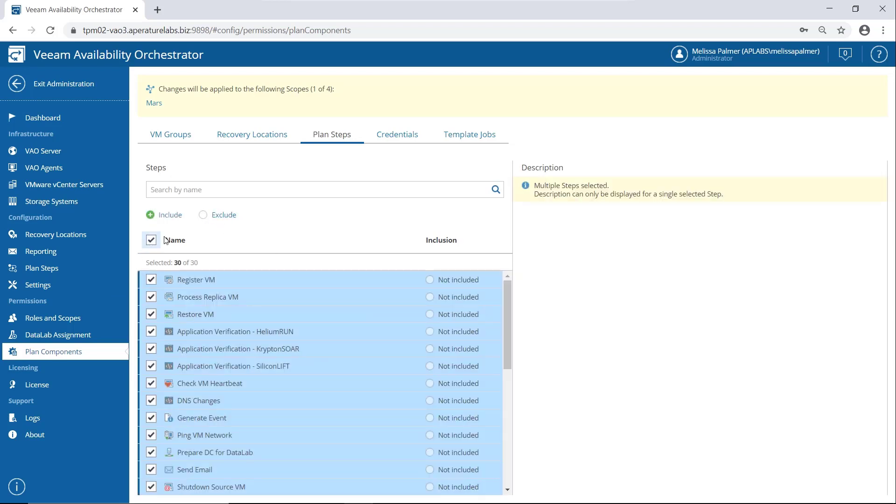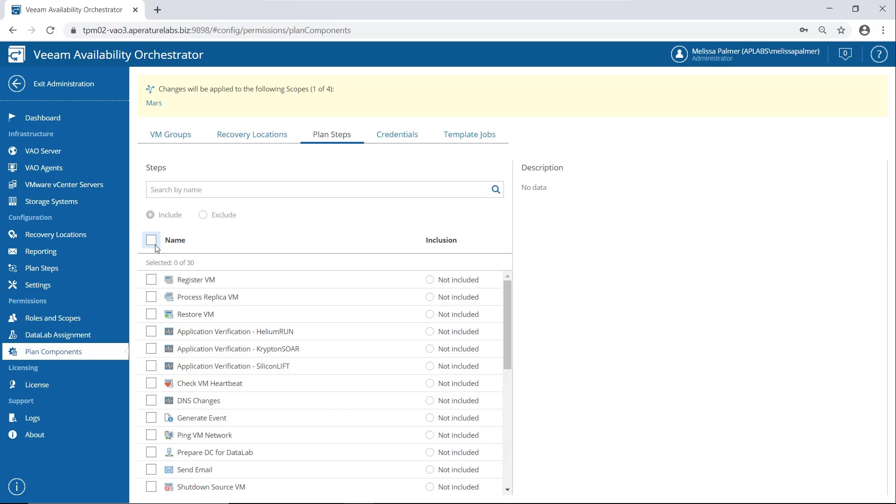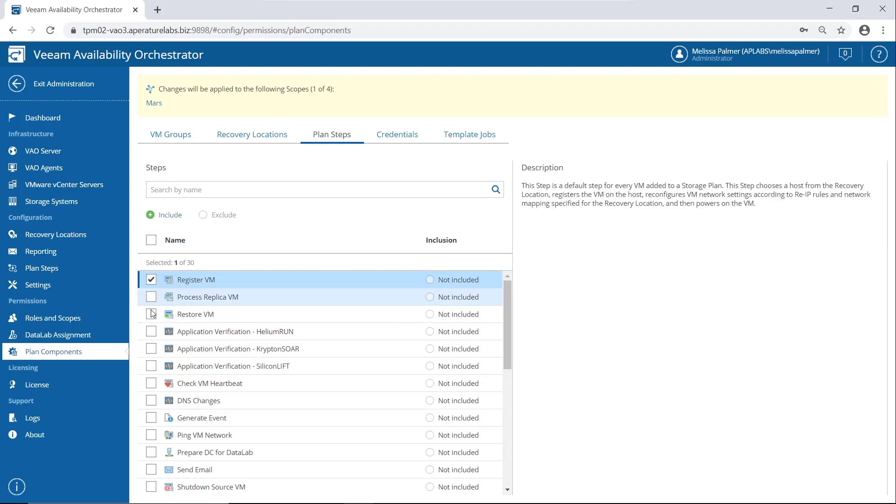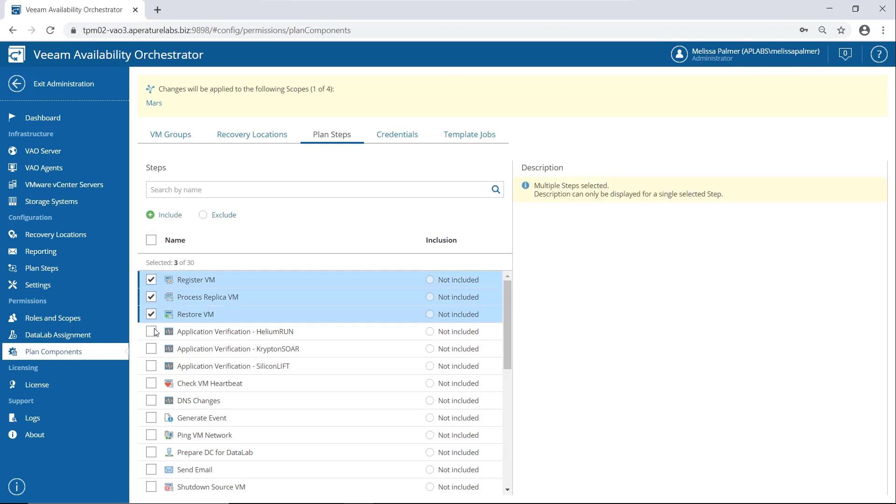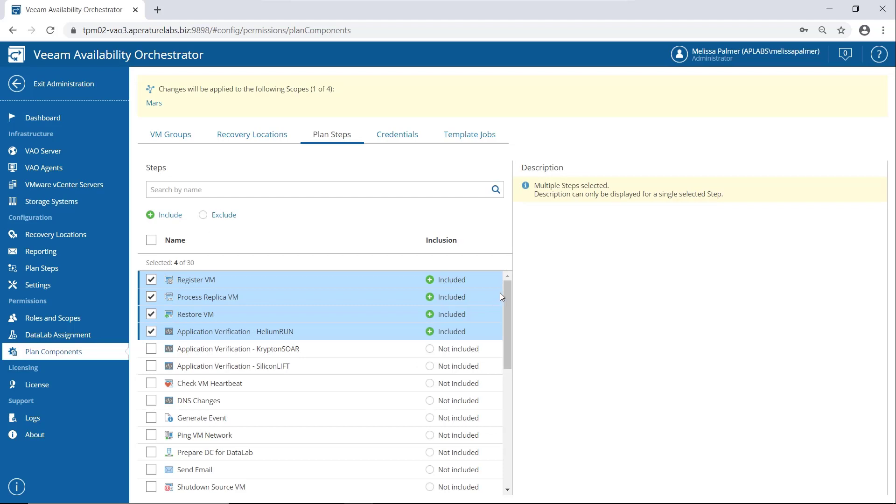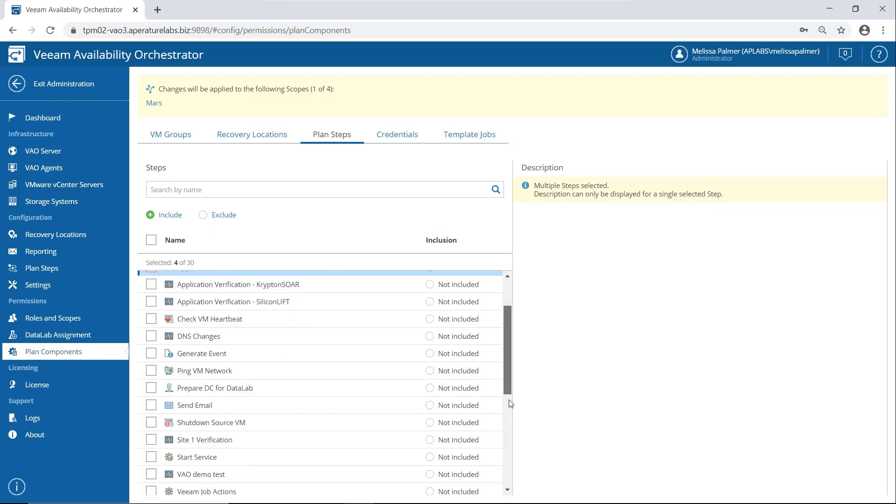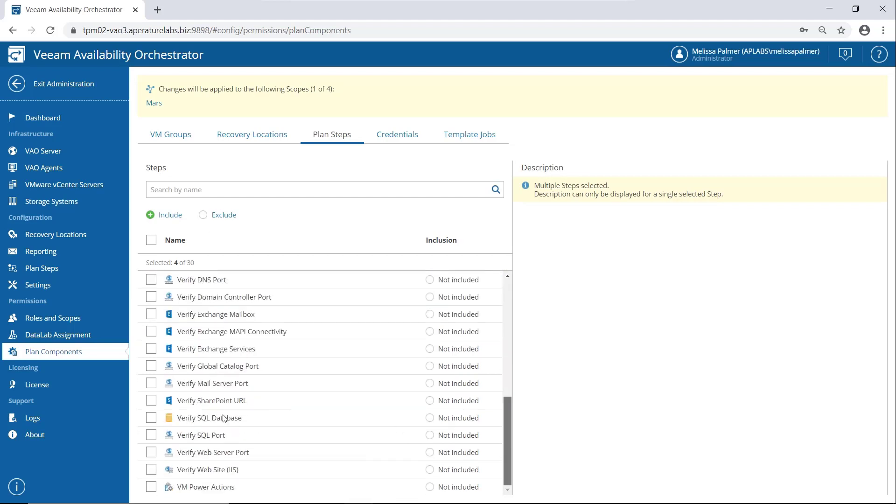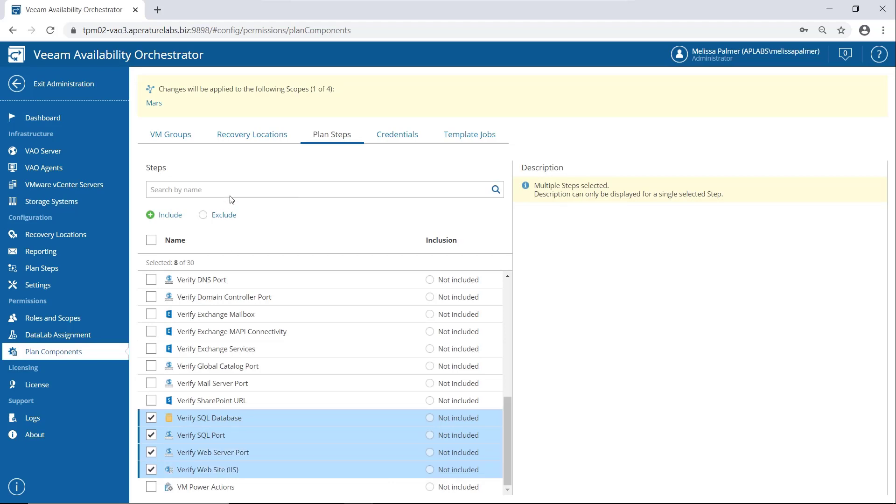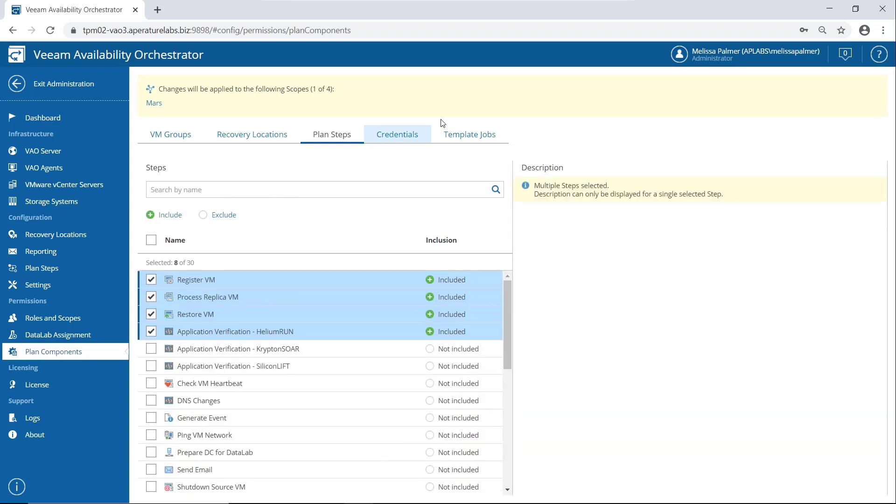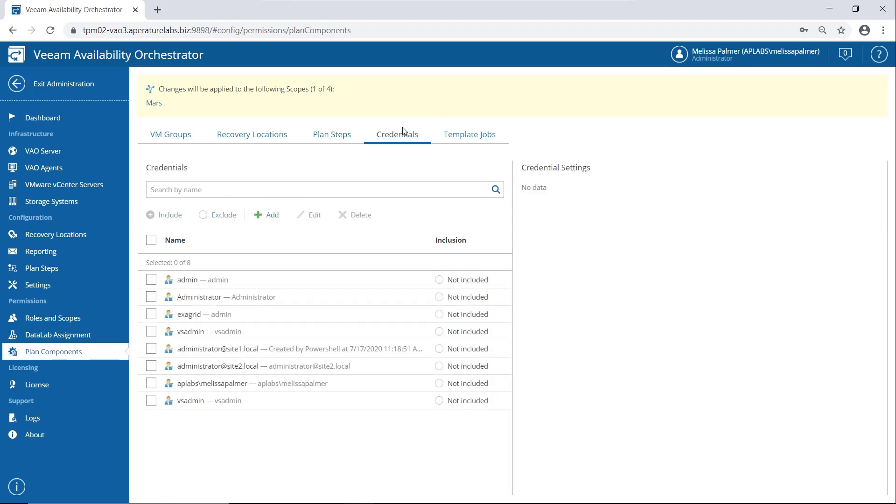Then I come back here and I say, okay, this is the helium run application. They need to be able to restore their VMs, of course, and run their application verification script. We're going to click the include button and then come down here. Oh, they have SQL and a web server. So let's include those two. Pretty simple.